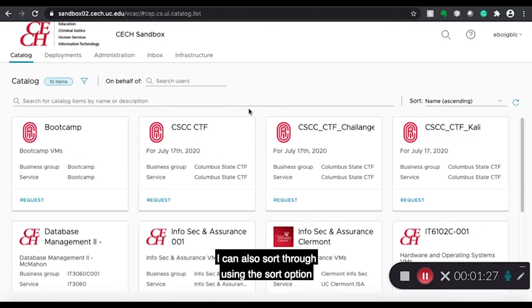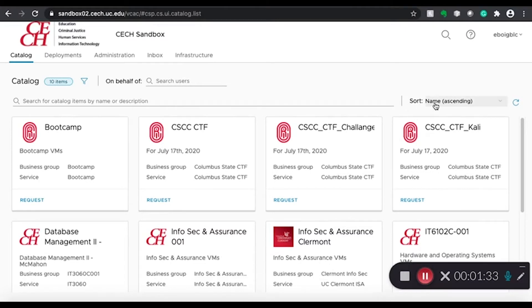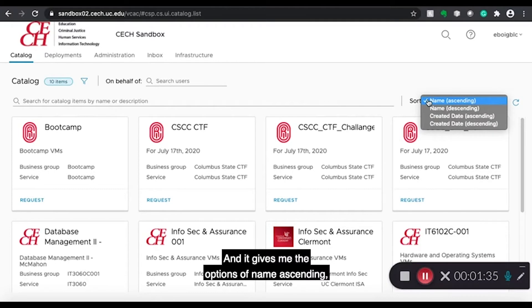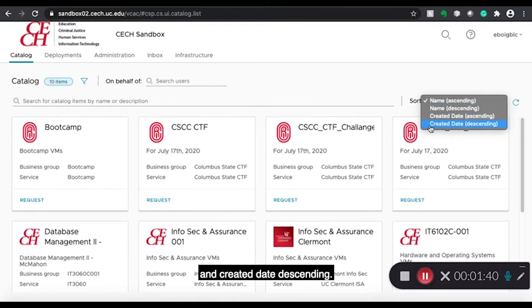I can also sort through using the sort option in the upper right hand corner. And it gives me the options of name ascending, name descending, created date ascending, and created date descending.